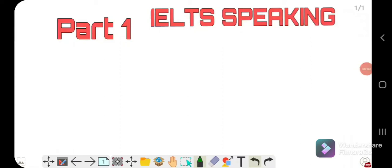Hello guys, hope you are all fine. Today our topic is IELTS Speaking Part 1. I will explain each and everything, so stay tuned till the end — you will definitely get benefit from this video.